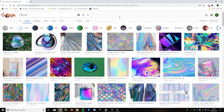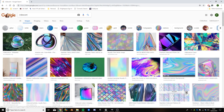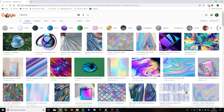Hi everyone. In this video we're going to be creating an iridescent effect material in Unreal 4. Iridescent, if you're not aware, is this sort of appearance where a surface seems to reflect a rainbow-like spectrum of colours that will kind of change and shimmer depending on how you're looking at the surface.